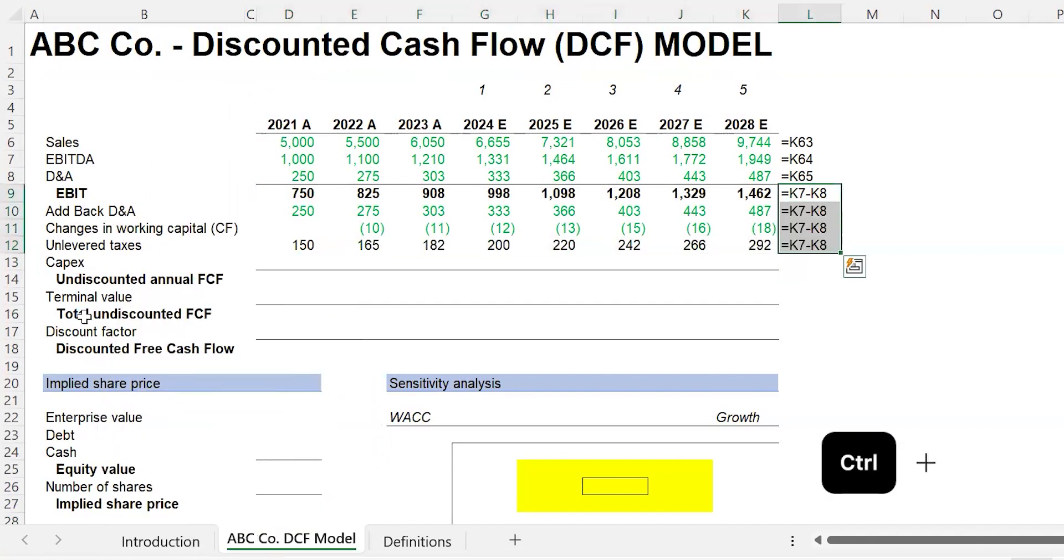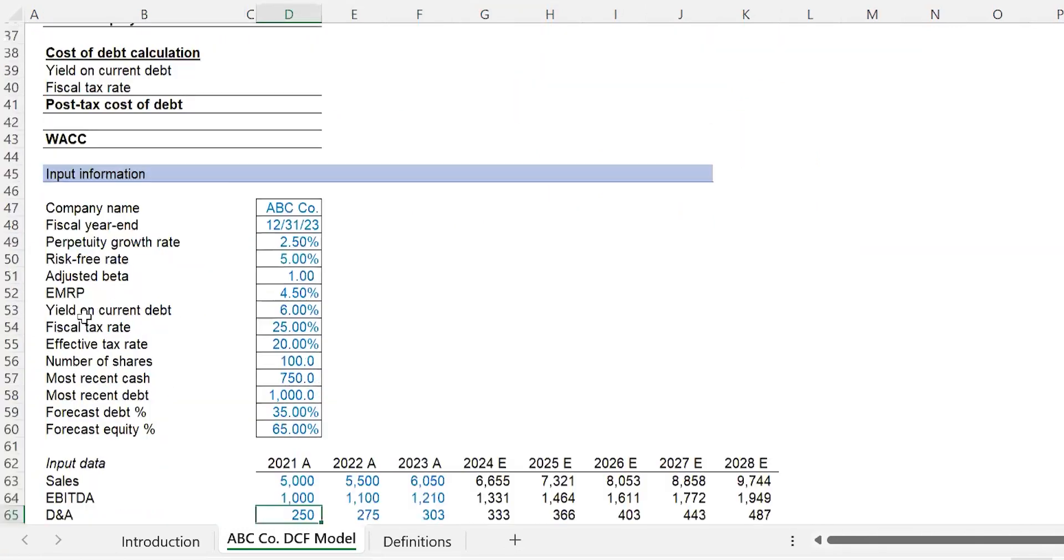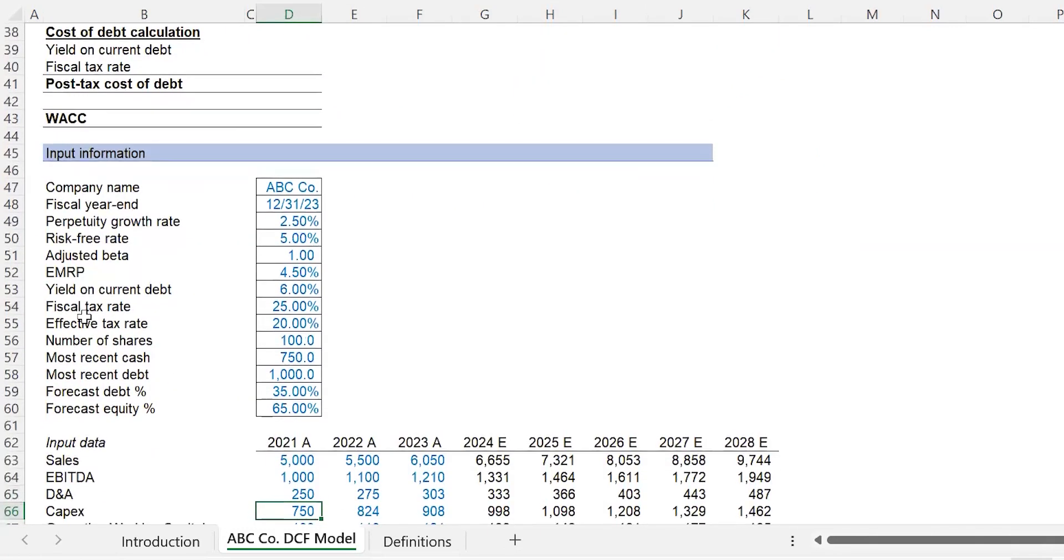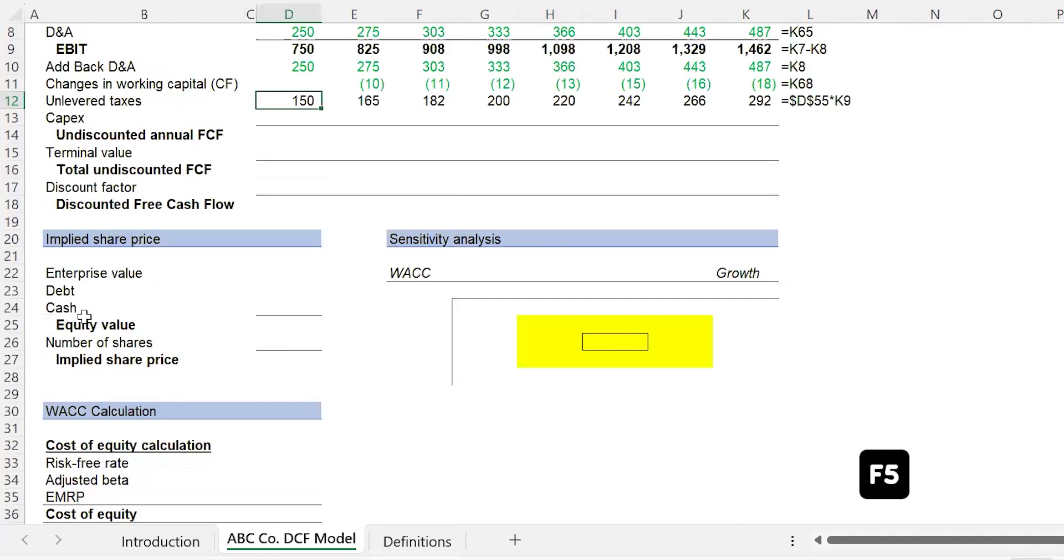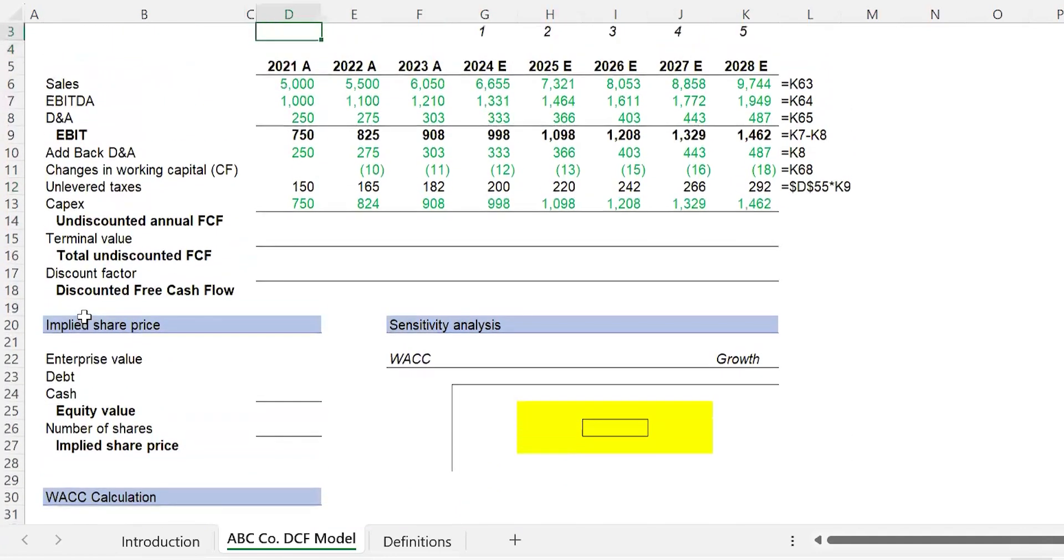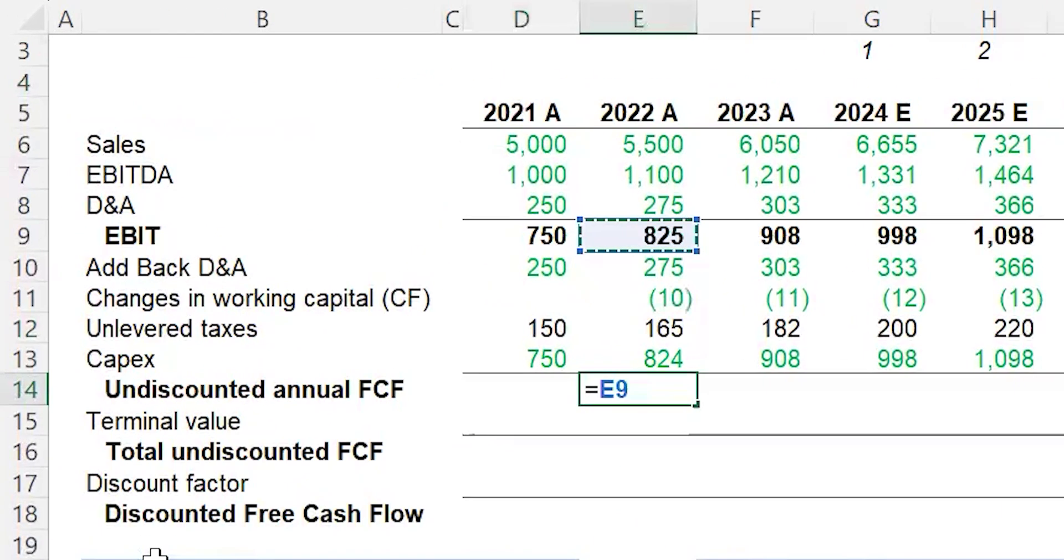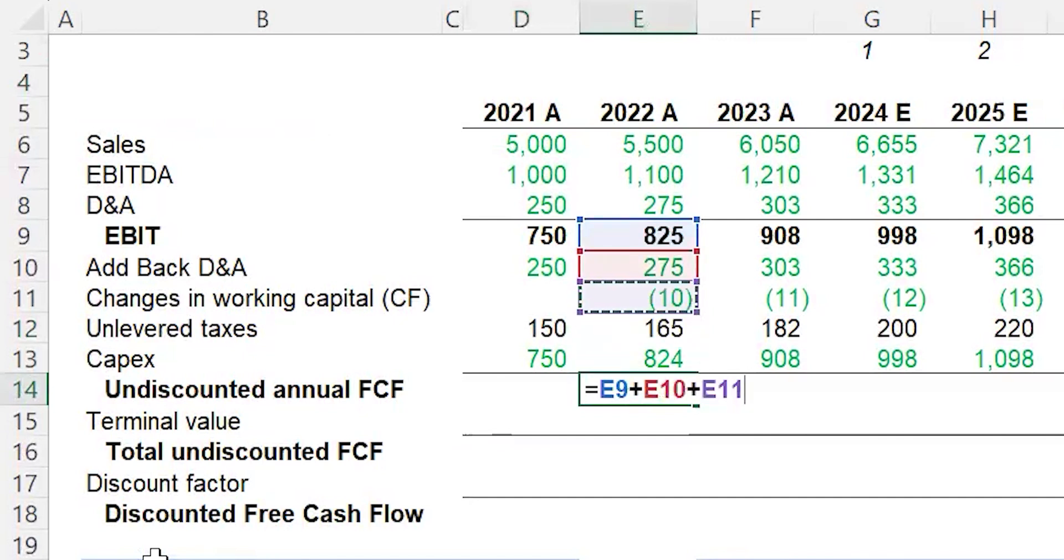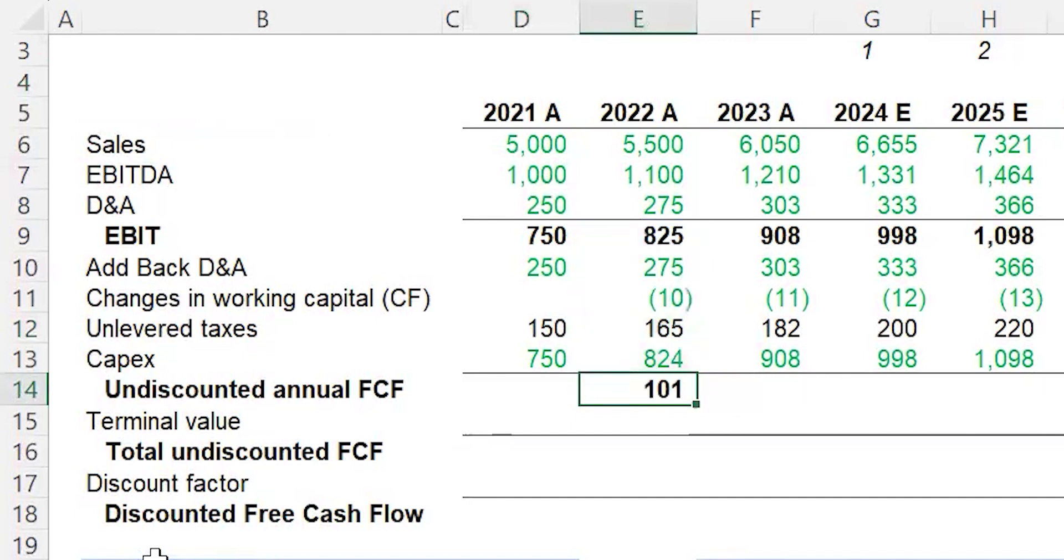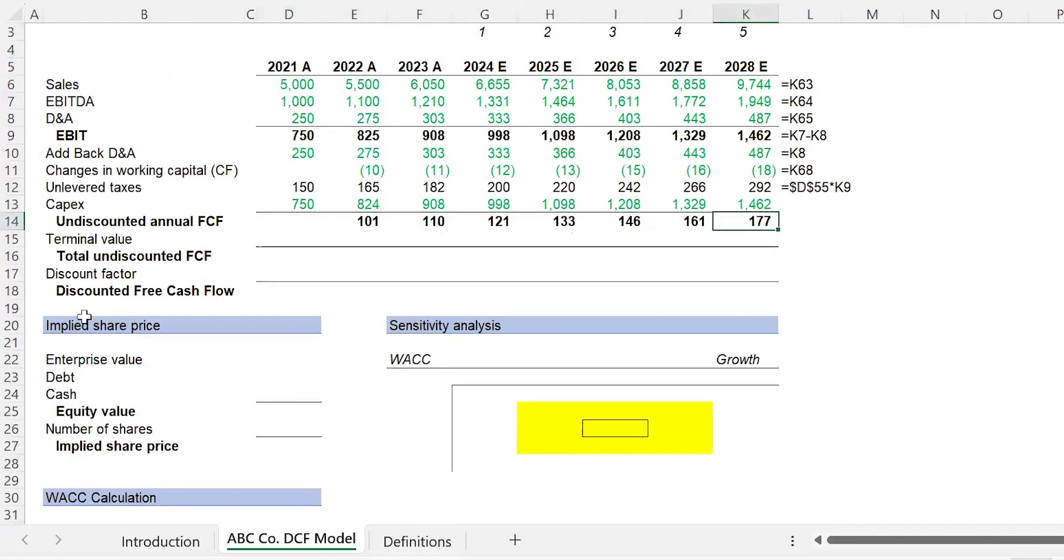CapEx we already did that calculation down below, so let's go grab that. Control-C, F5, Enter, Alt-E-S-L. Now we have the undiscounted annual cash flow. I'm going to calculate it here. We don't need to do it for 2021. So we have EBIT plus D&A plus the changes in working capital because that's the actual cash flow, minus taxes, minus CapEx. We carry that across Control-R, F9.